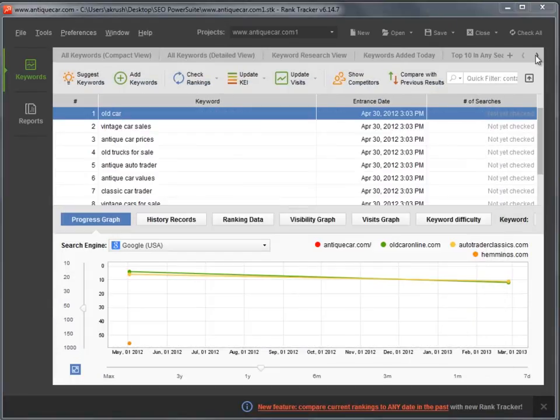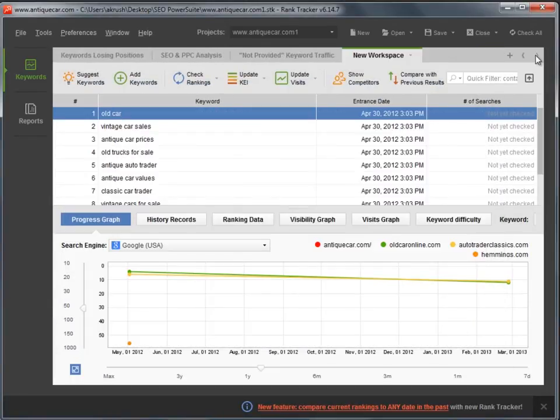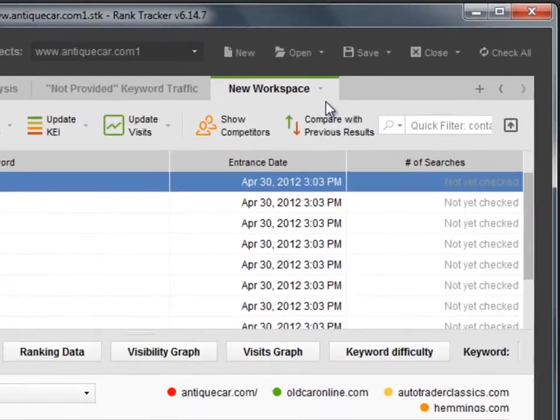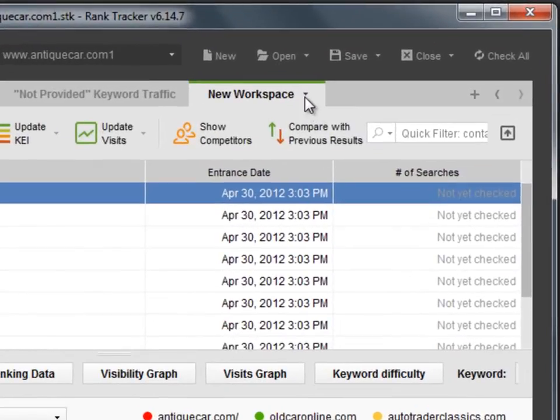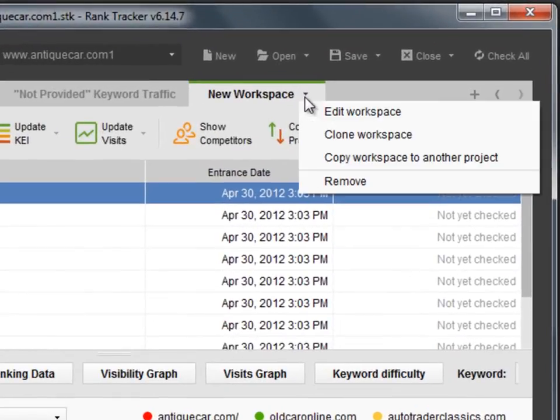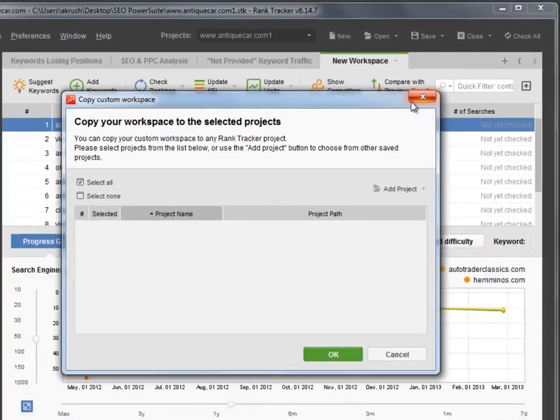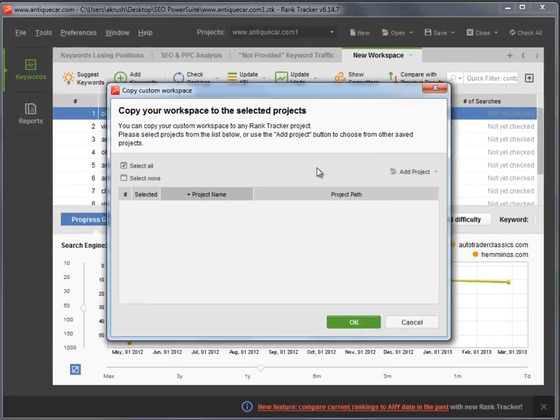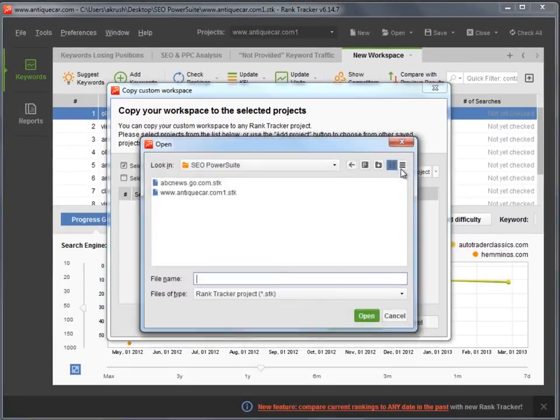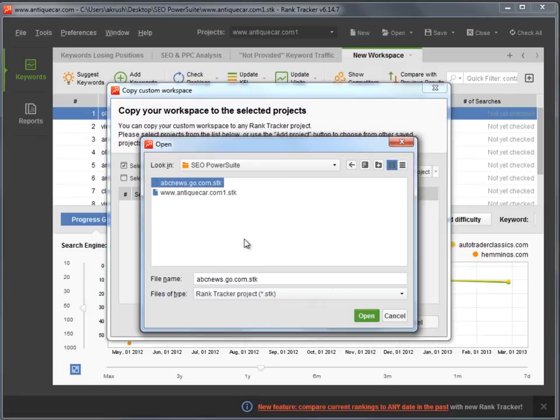You have now created a workspace for your project. If needed, you can copy it to another project. To do that, click the drop-down button on the Workspace tab and choose Copy workspace to another project. Now, select the project and click OK.